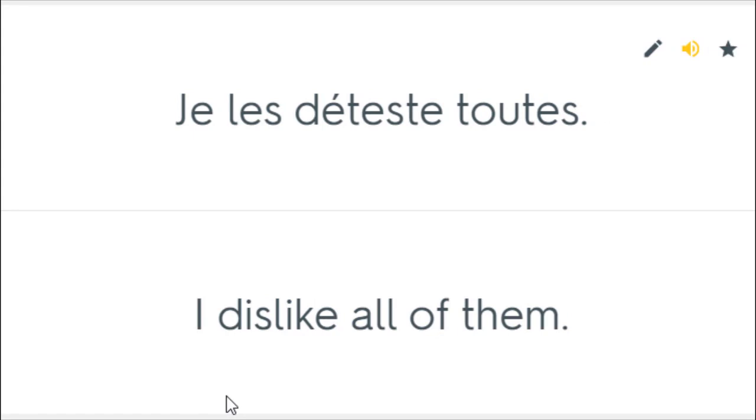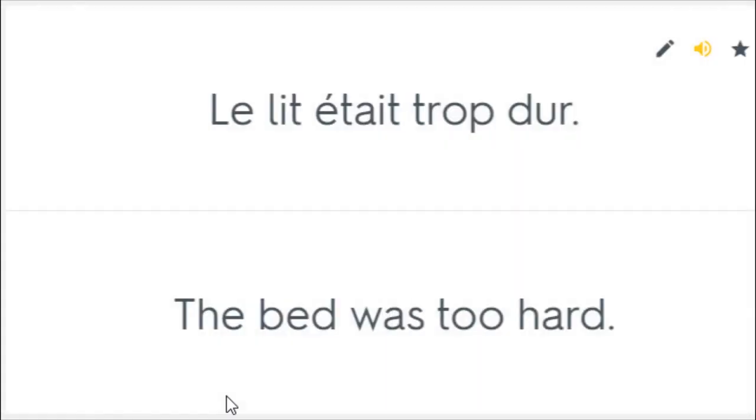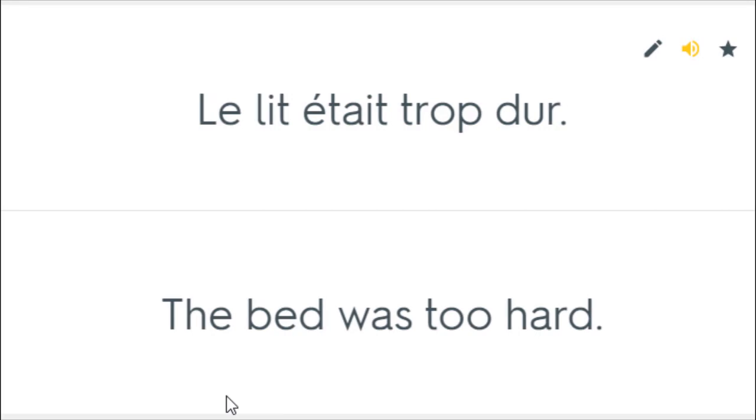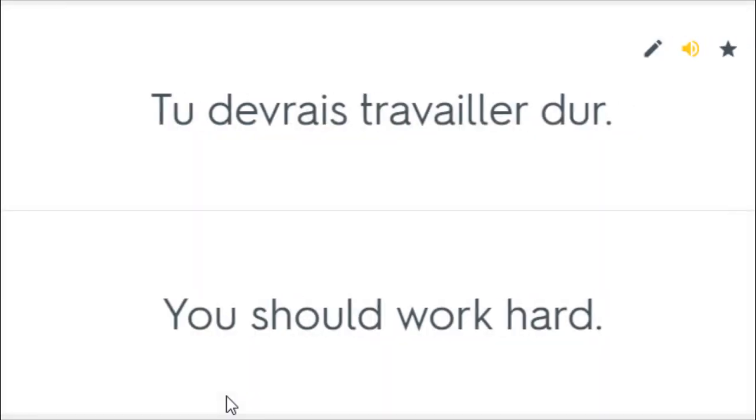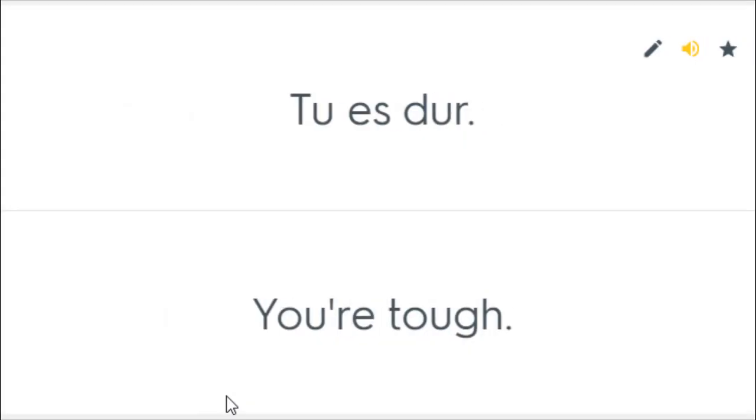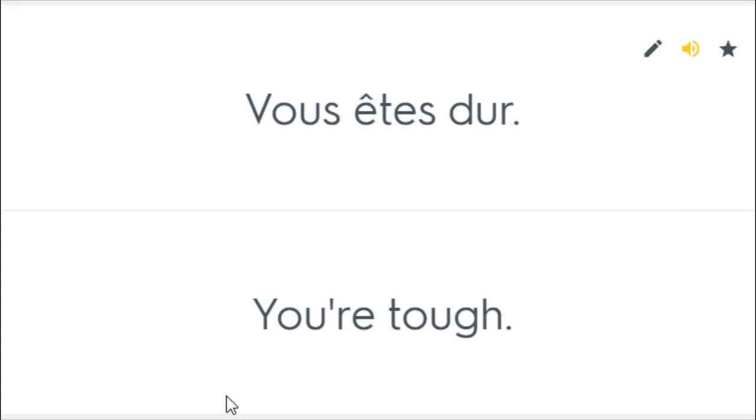Je les déteste toutes. I dislike all of them. Le lit était trop dur. The bed was too hard. Tout est dur. Everything is tough. Tu devrais travailler dur. You should work hard. Tu es dur. You're tough. Vous êtes dur. You're tough.